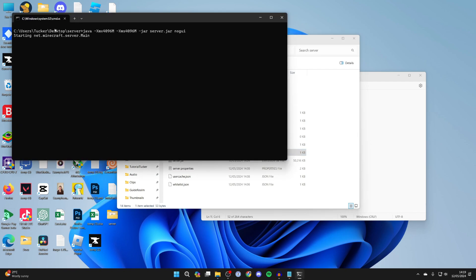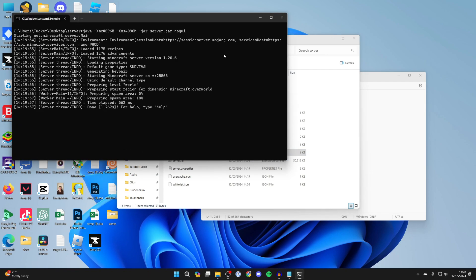Now your server should start, and it's now online. This server has 4GB of RAM.